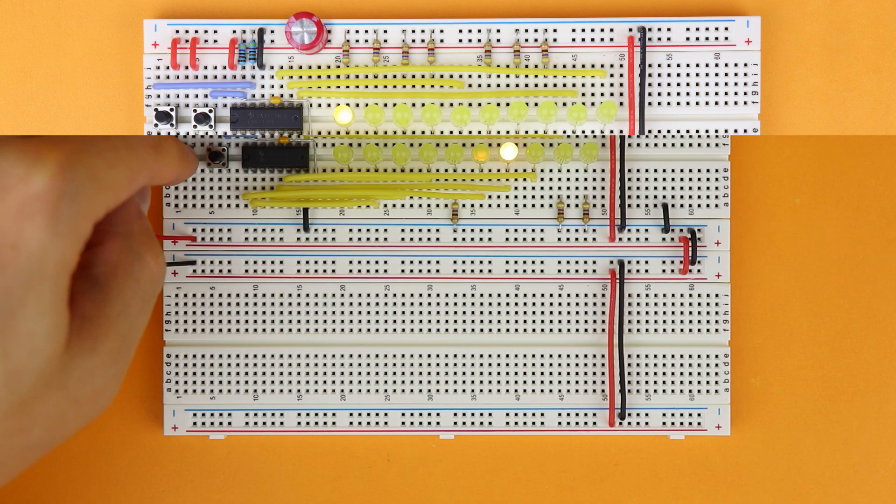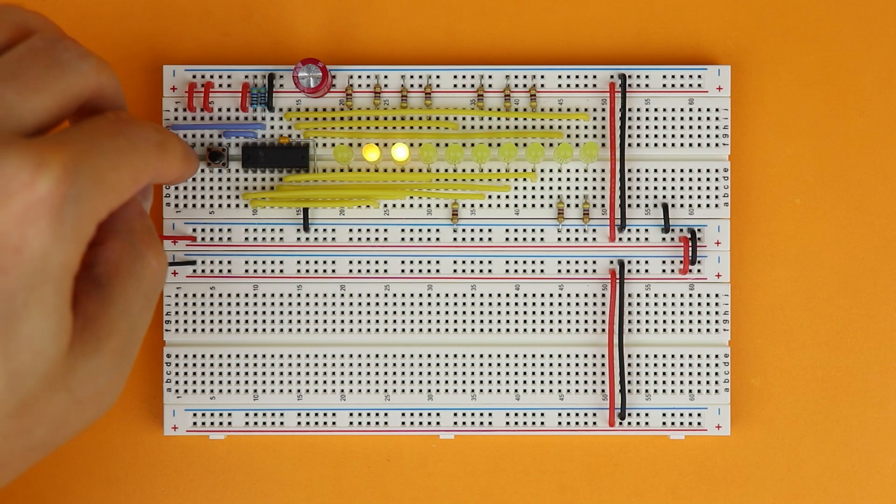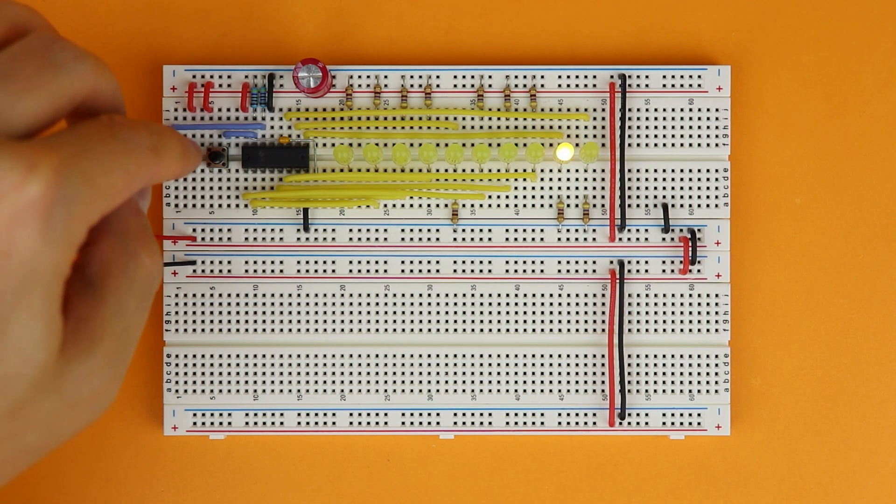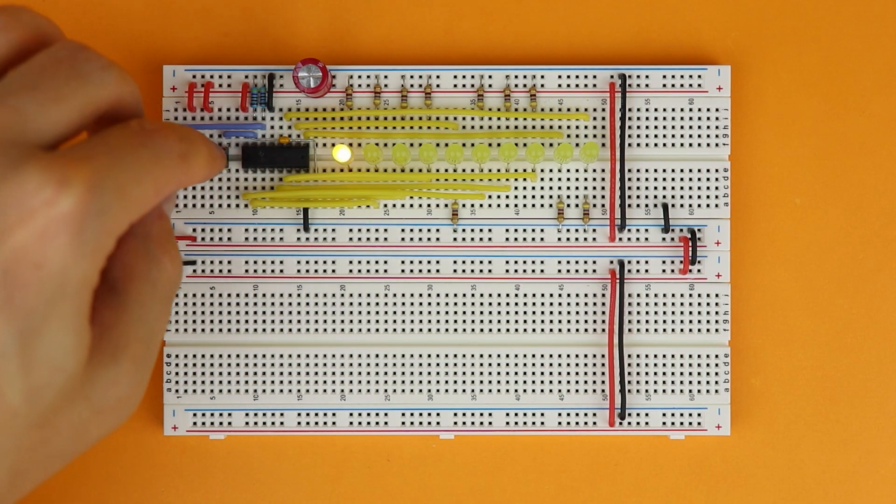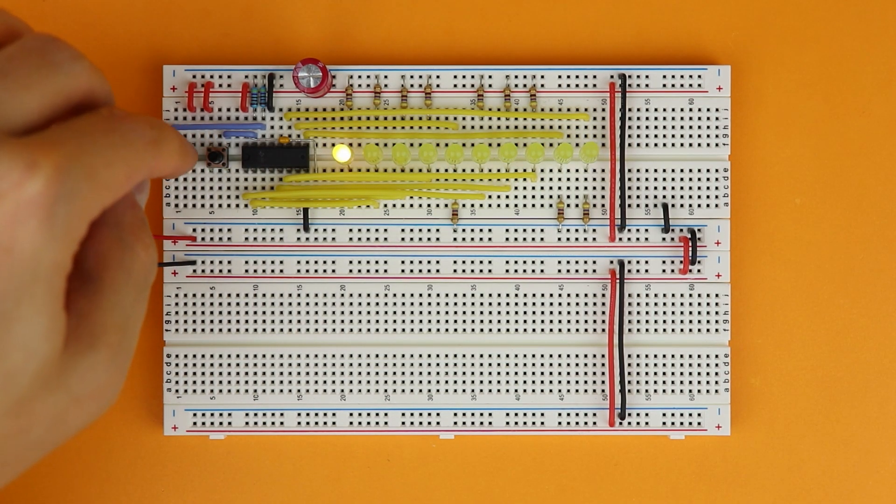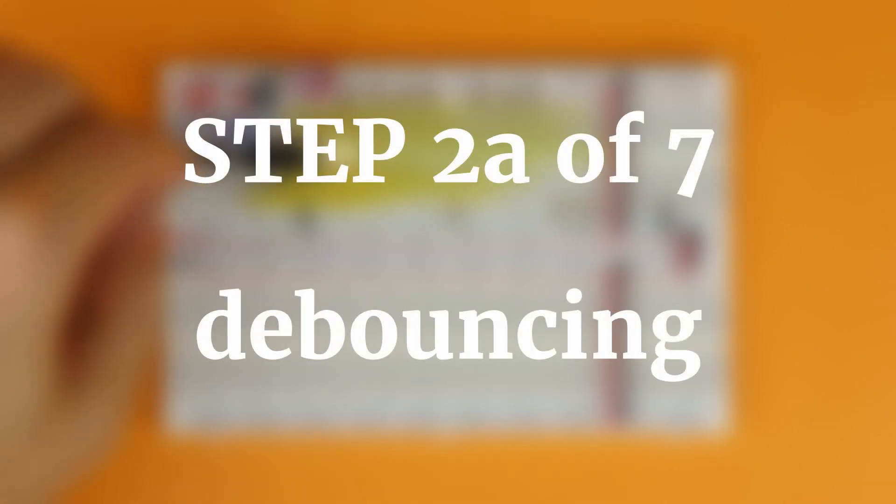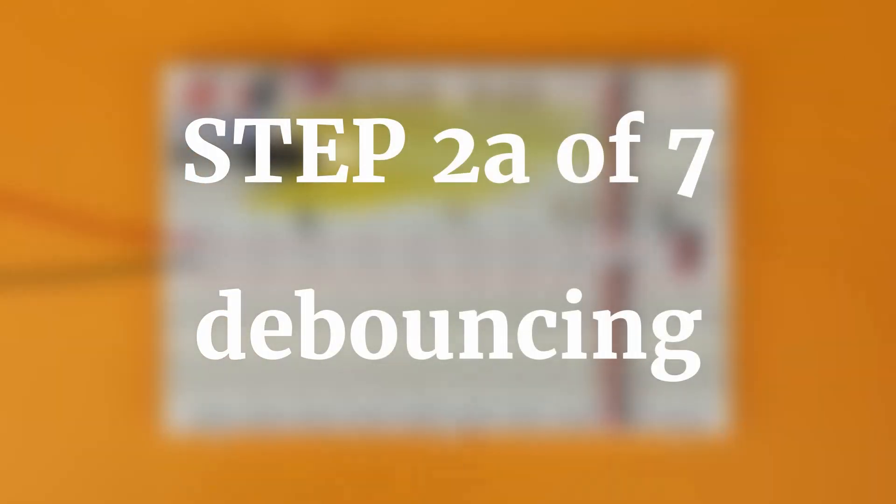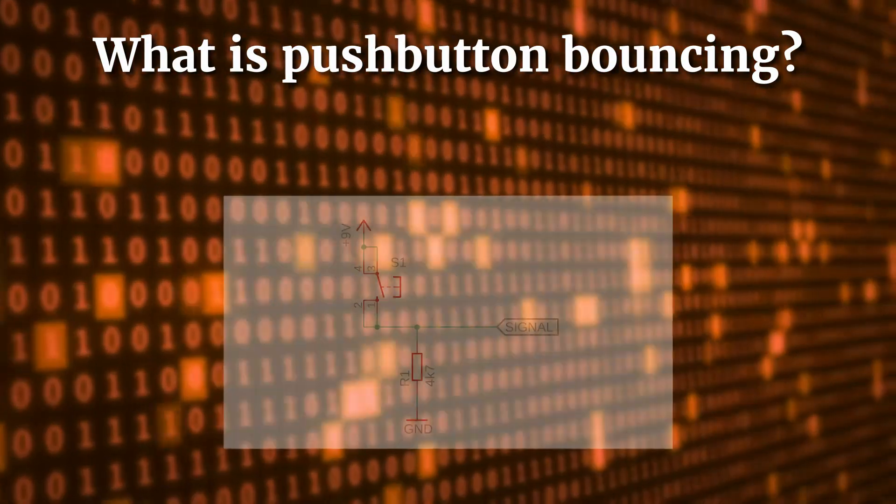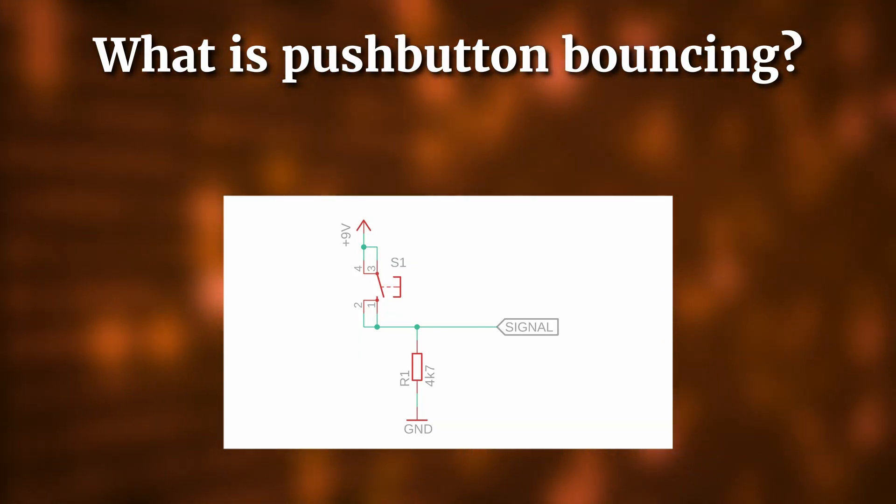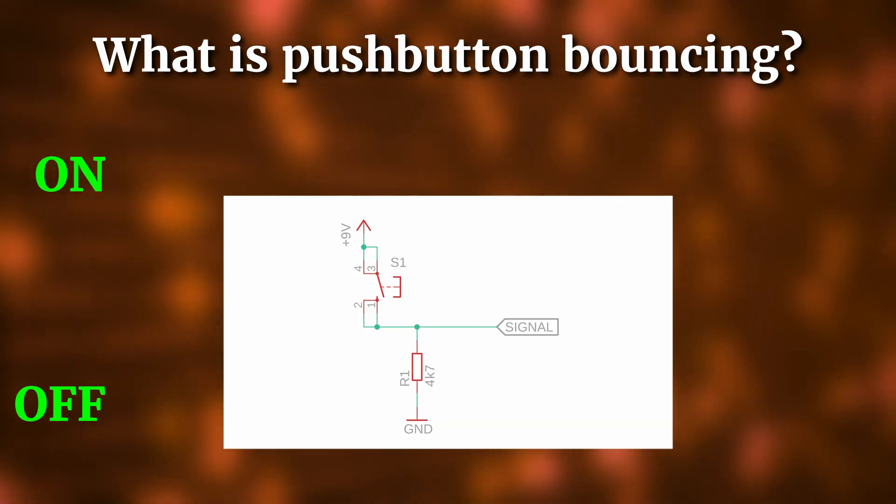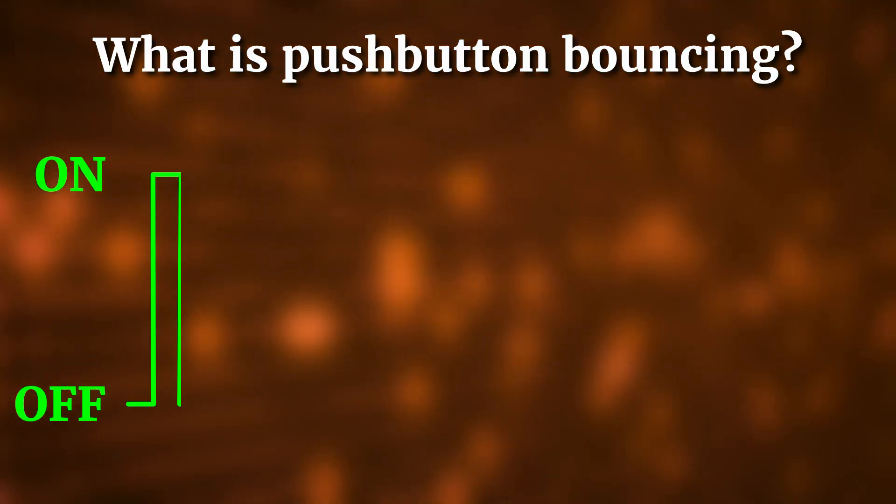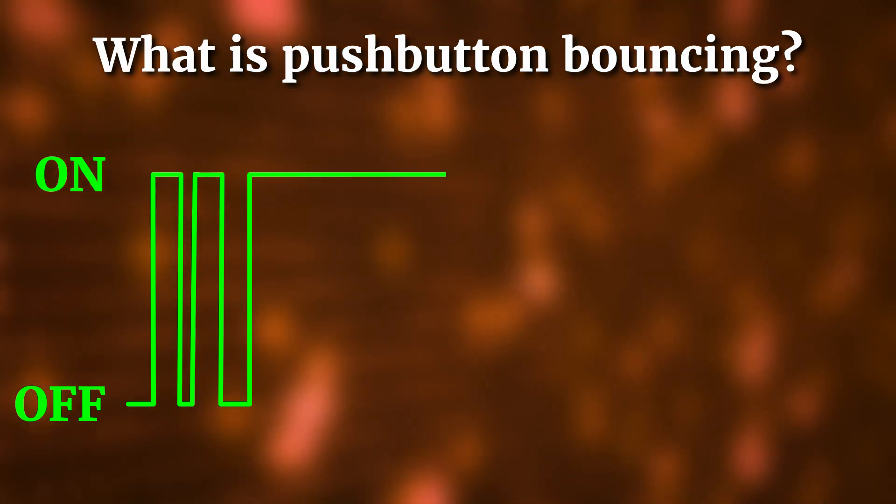And here you see, it works. Well, kind of. Sure, we can increase the counter by pressing S1 and reset it by pressing S2, but quite often when pressing S1 the counter jumps ahead not just by 1 but by 2 or even 3 positions. This is because many pushbuttons bounce. This is a mechanical problem that causes switches to rapidly open and close multiple times when actually only pressed once.